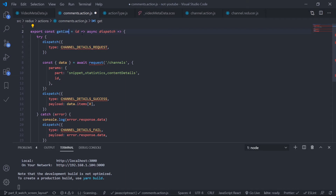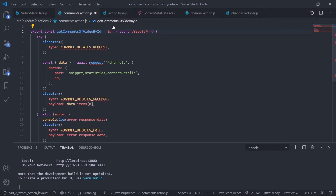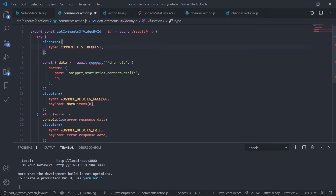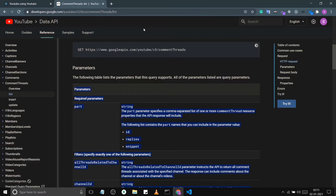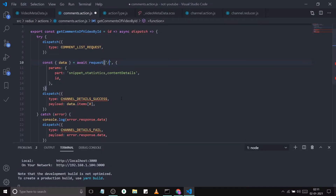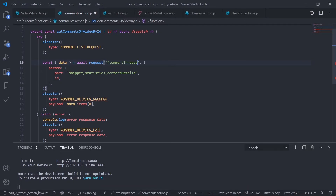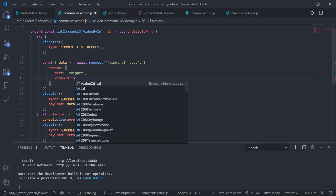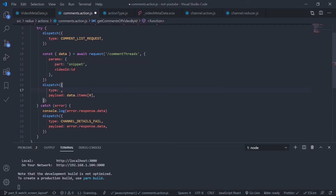I need the video ID as a parameter. At the start of the request, dispatch comment list request — should be auto imported. I need the request instance from source API. The endpoint is comment threads. For params, I can only pass the snippet, and the video ID should be passed as video ID.